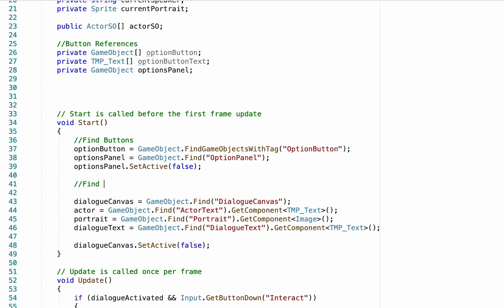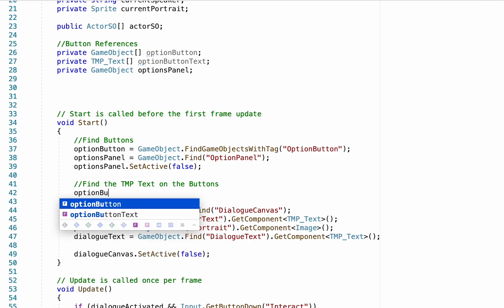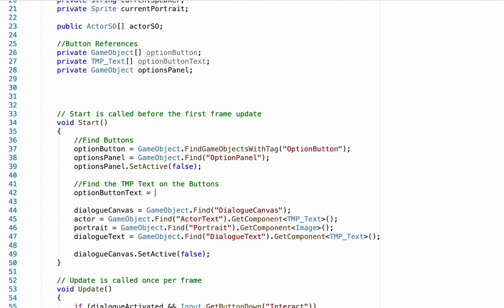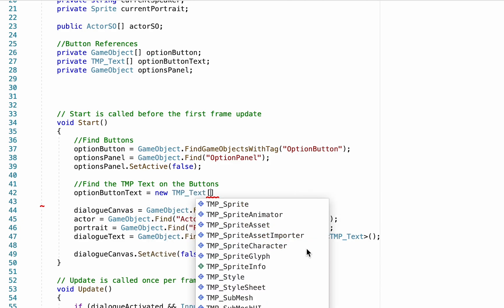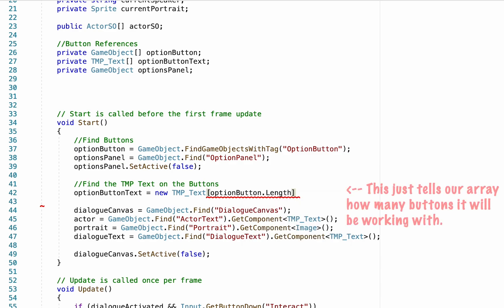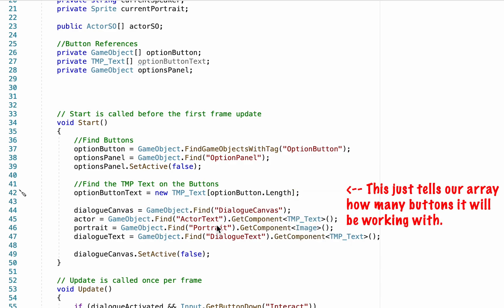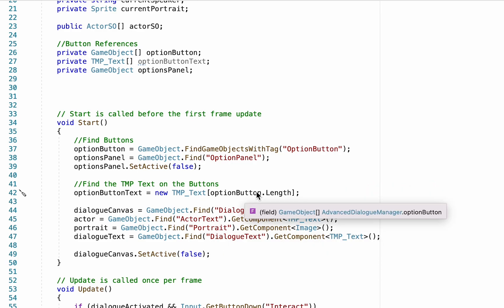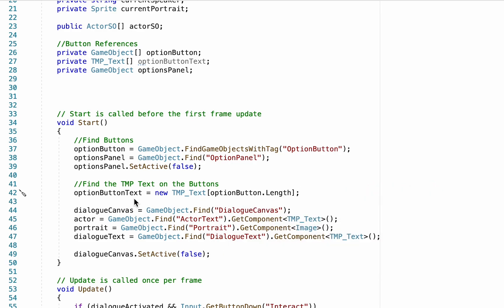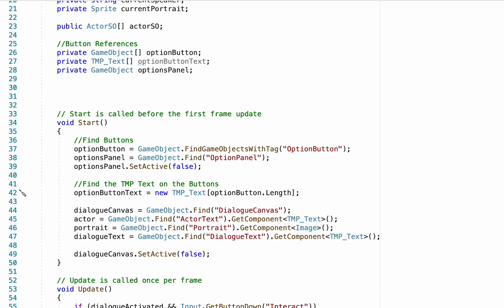Now we need to find the TextMeshPro text on the buttons so we can decide what they say. Type: optionButtonText = new TMP_Text and then in square brackets put optionButton.Length. This sets the size of the array — Unity requires us to declare how many items will be in an array before filling it. So now we have an array of buttons and an array of text that will go on those buttons.